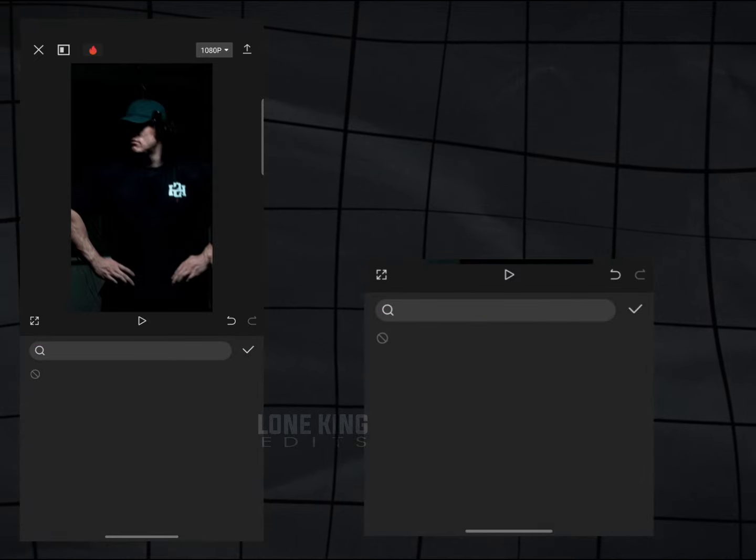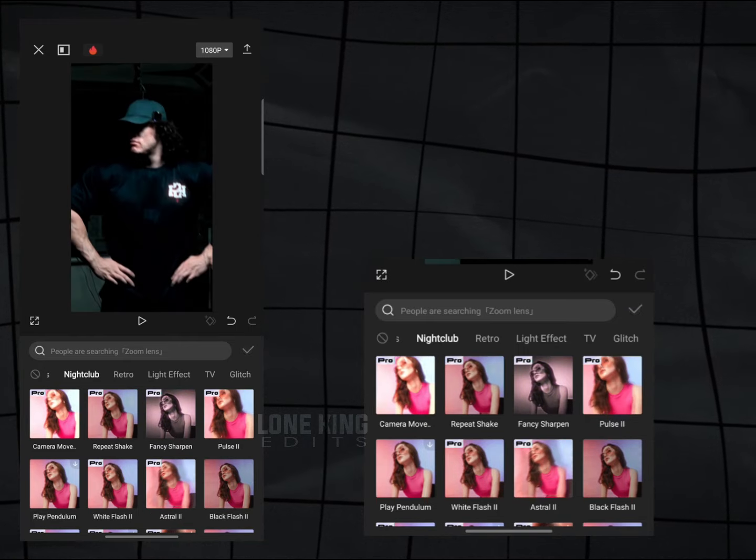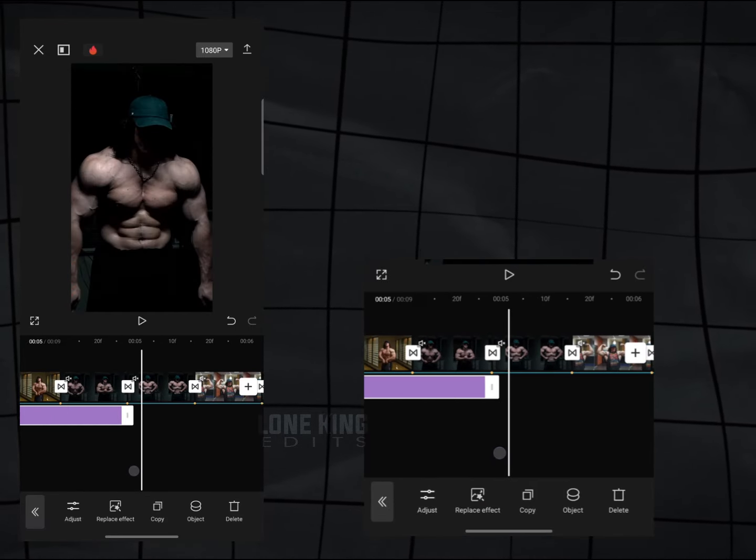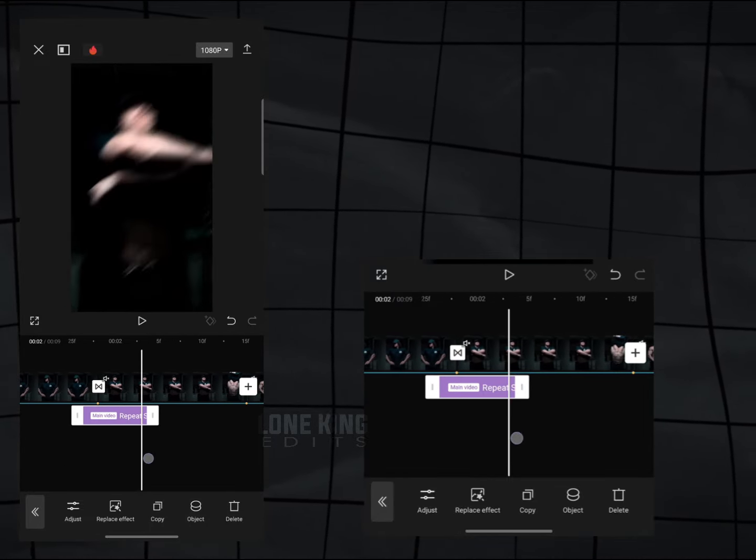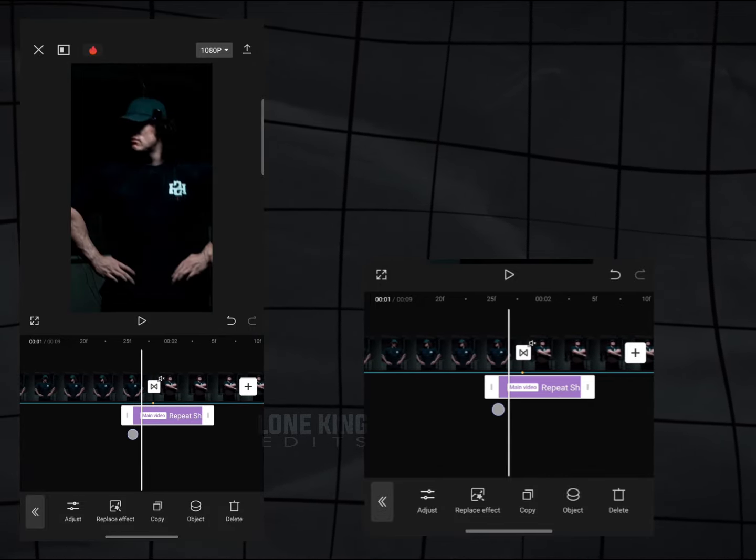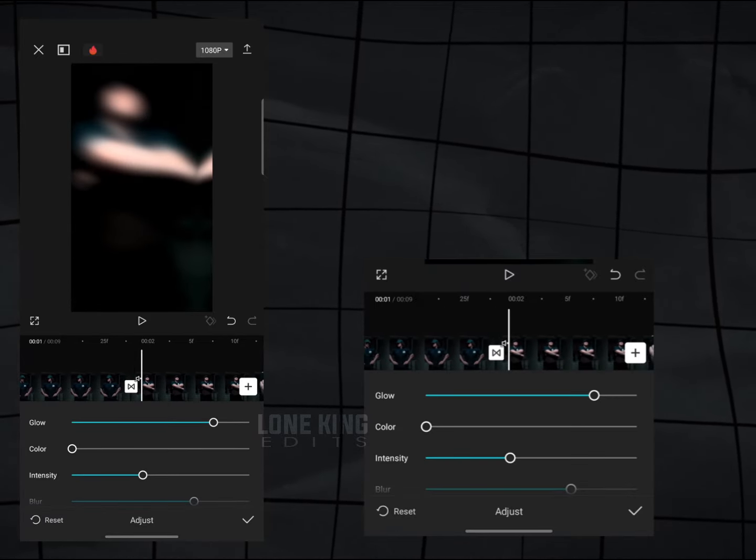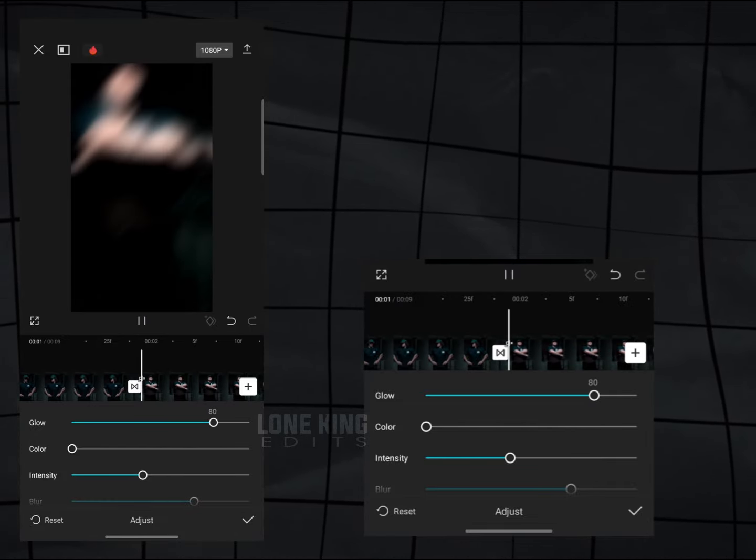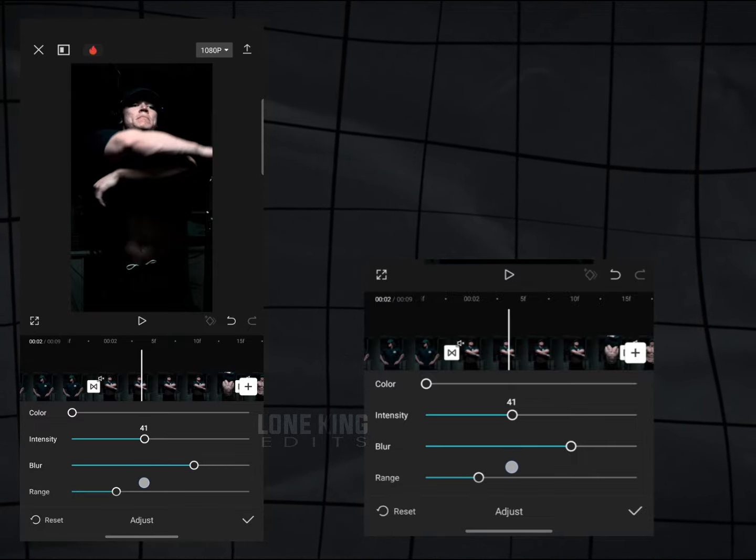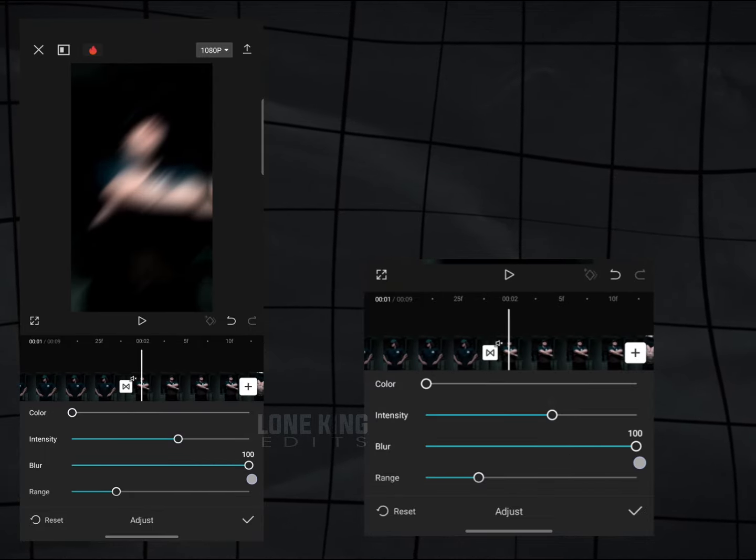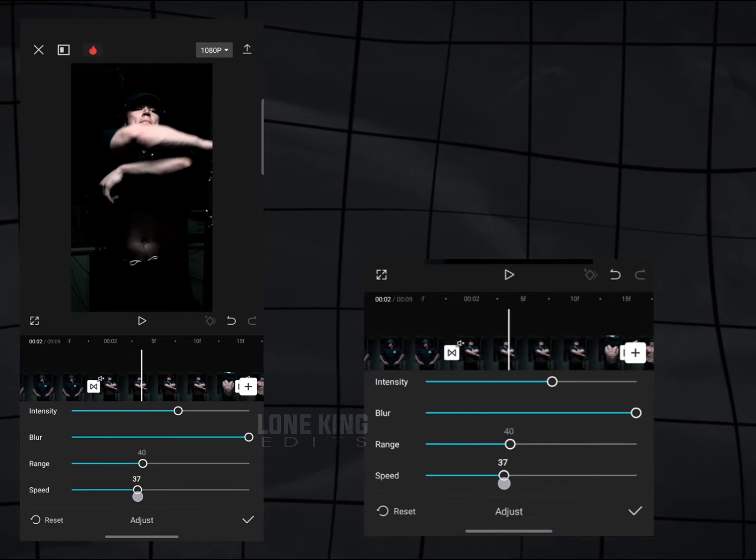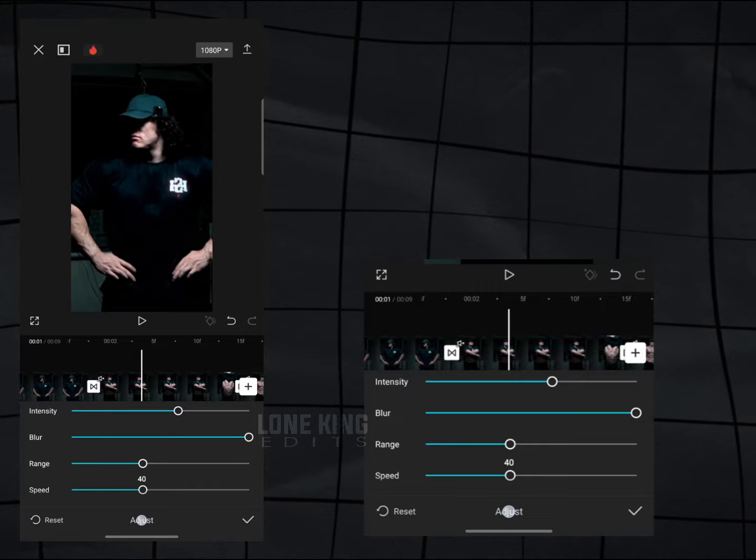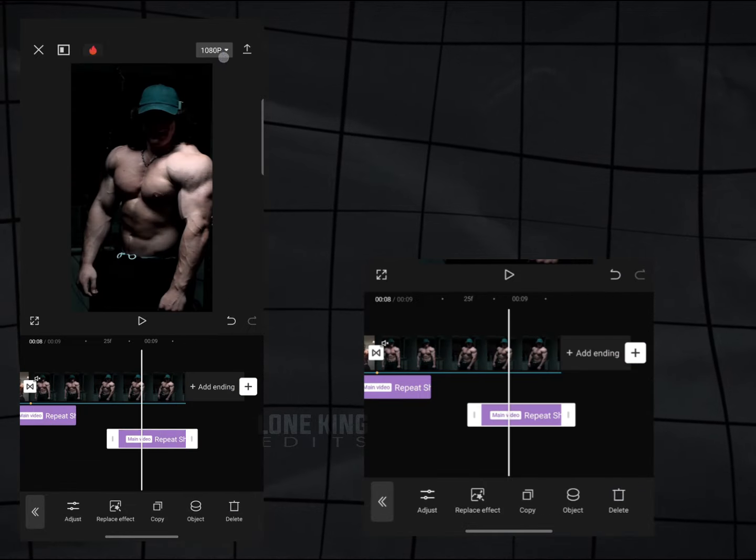Now add Repeat Shake from Nightclub section. Adjust its settings. You can copy my settings. Copy and paste to all clips.